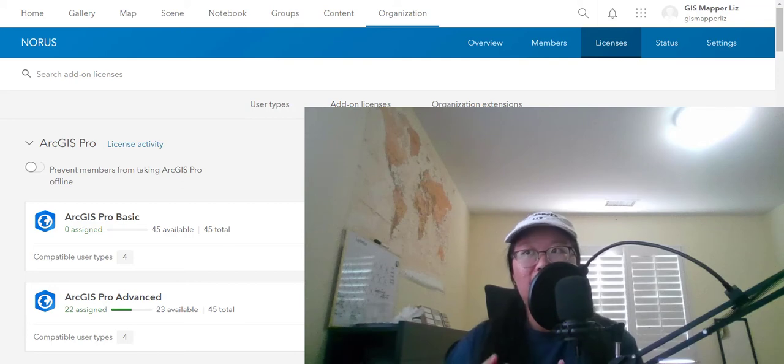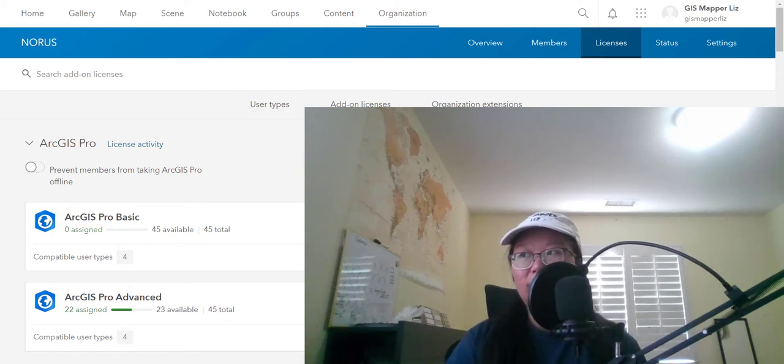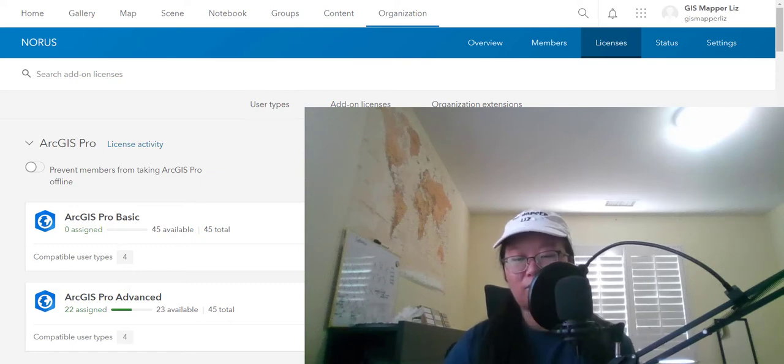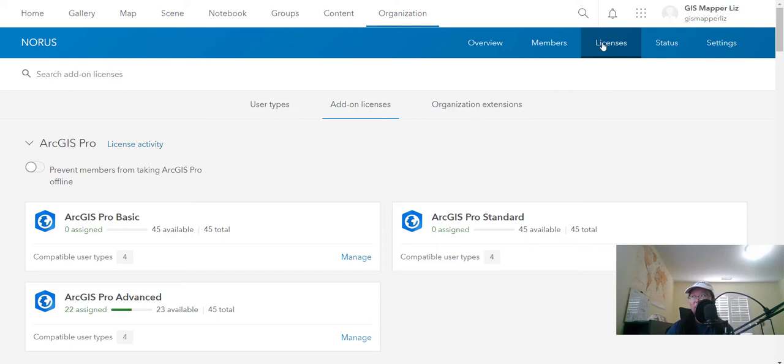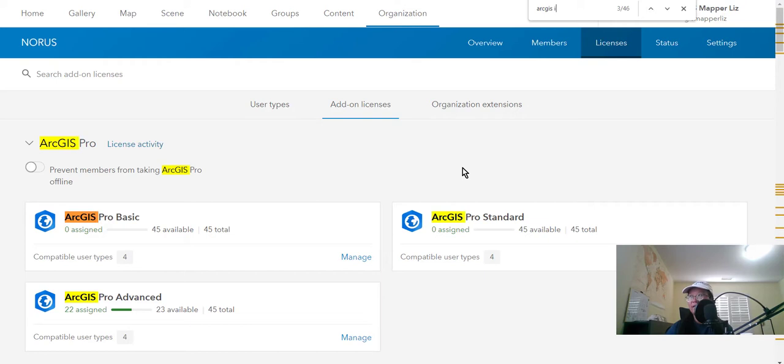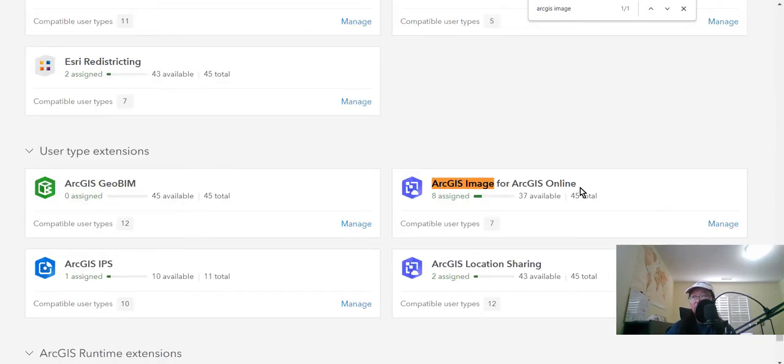In that case, ArcGIS Online does have an add-on license for ArcGIS image, so it will be in your organization licenses tab as long as you have the privileges to see this. I'll go ahead and do a control find ArcGIS image and you can see the ArcGIS image for ArcGIS Online. So for those who want to use the imagery capabilities of ArcGIS Online, you're going to need this license.